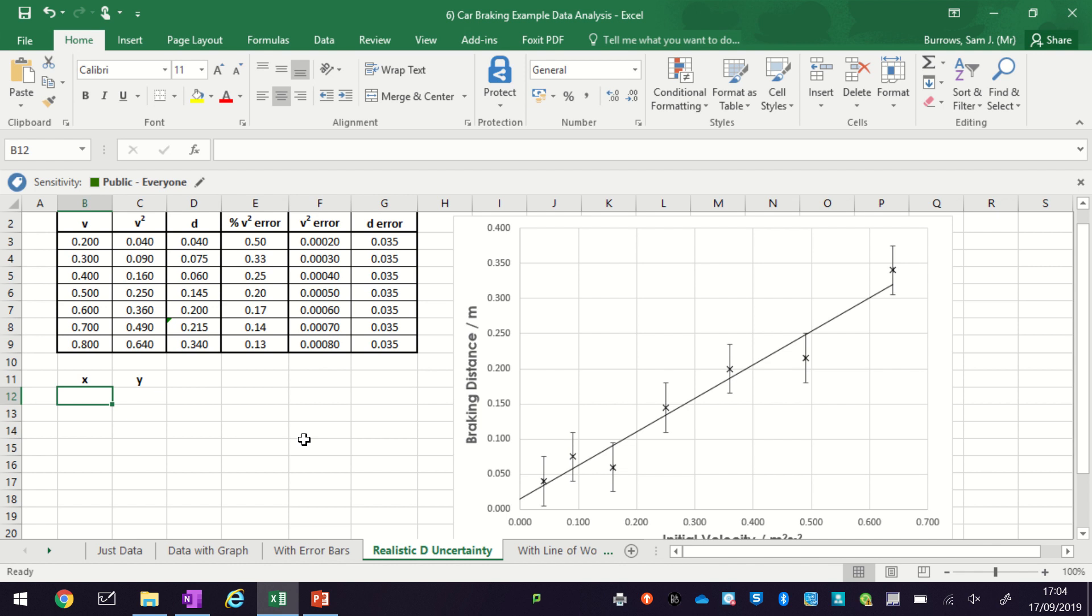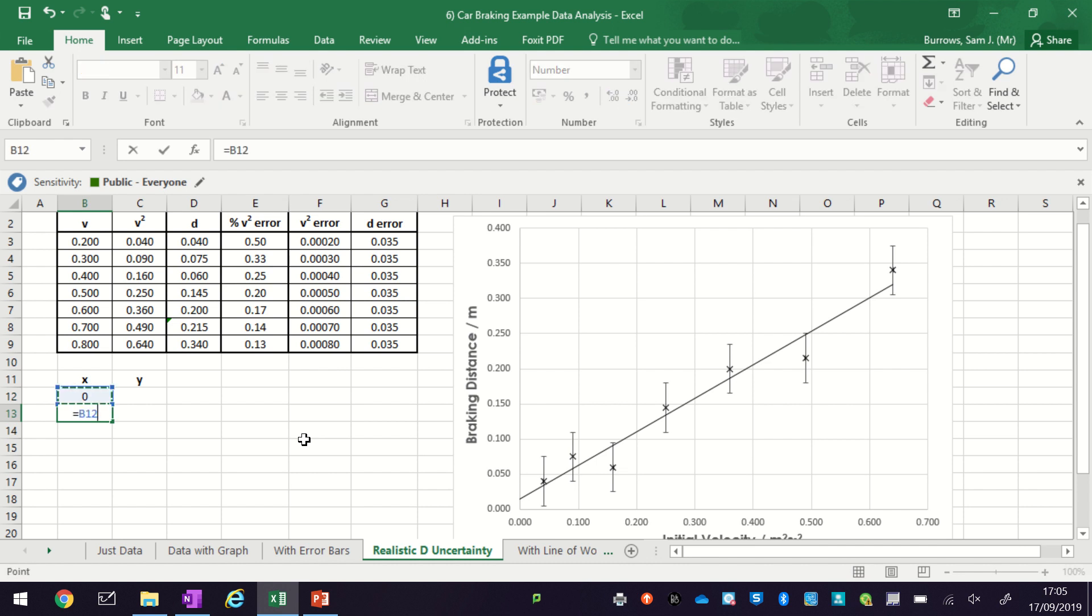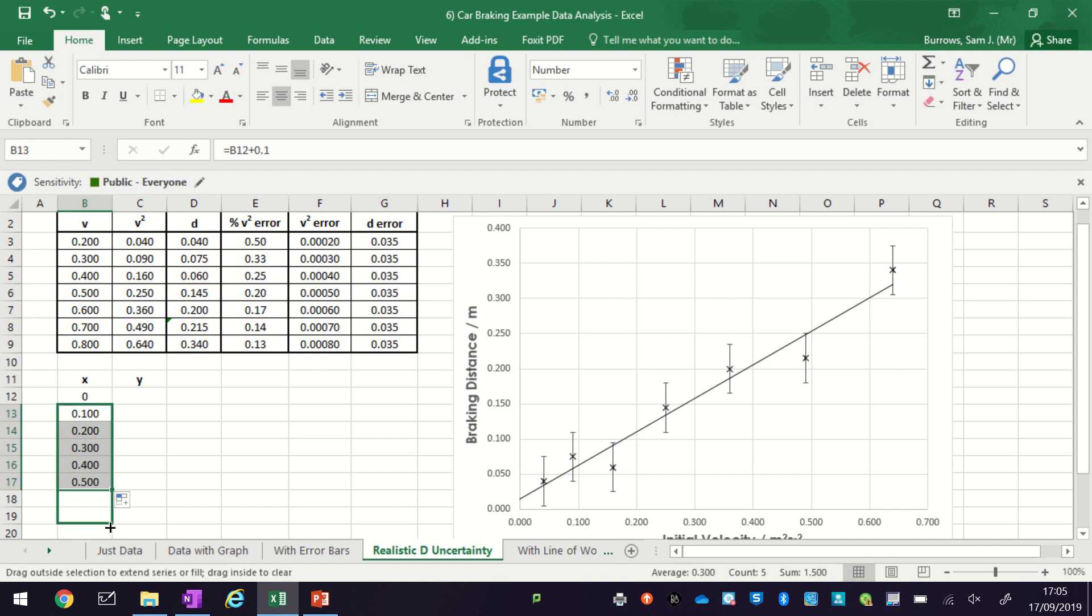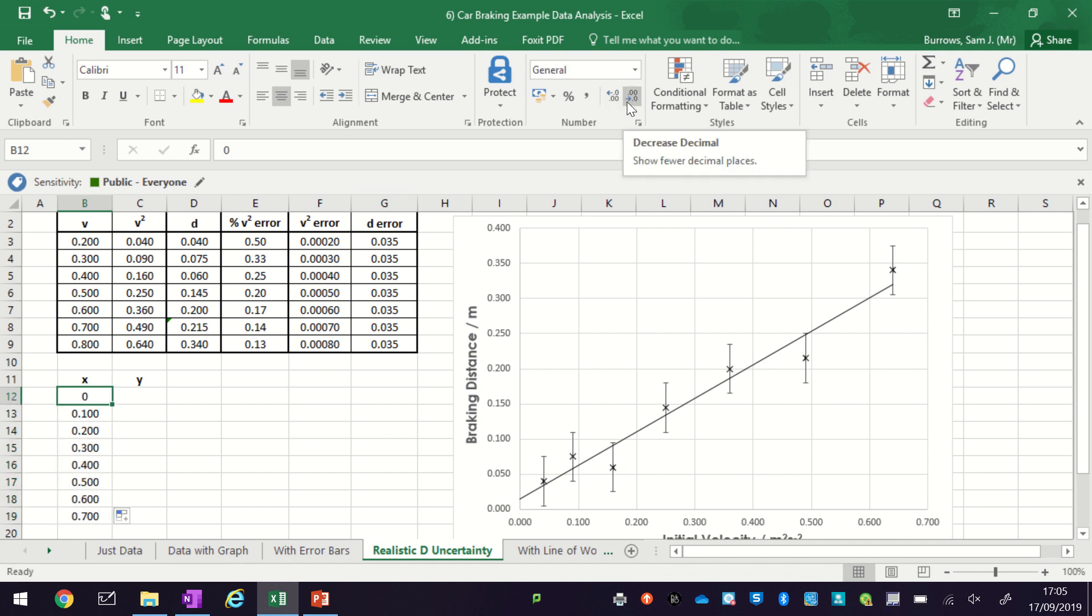So we're going to draw two lines of worst fit. For the x values I'm just going to look at the x-axis and use the values we've got there. I'm going to go all the way up to 0.7, so let's go two more, and let's change the precision.